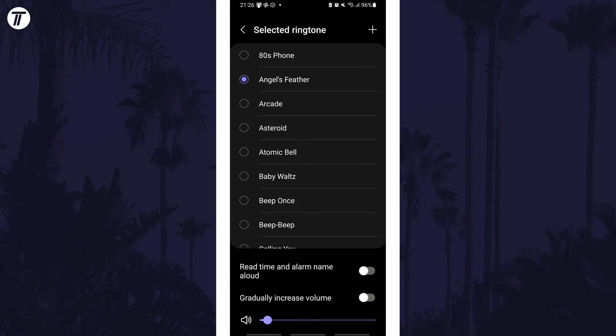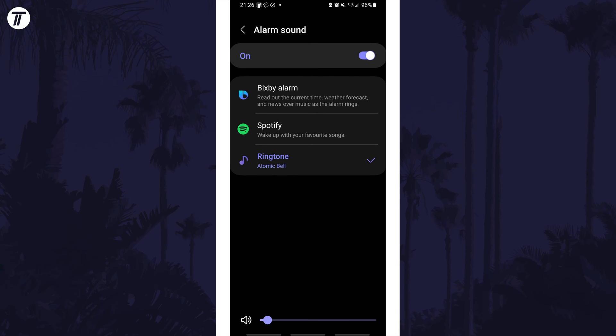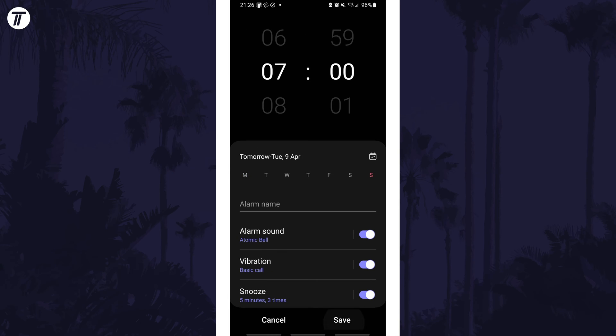You can also change the volume here. Once you've made the changes, make sure you tap on save on this alarms page.